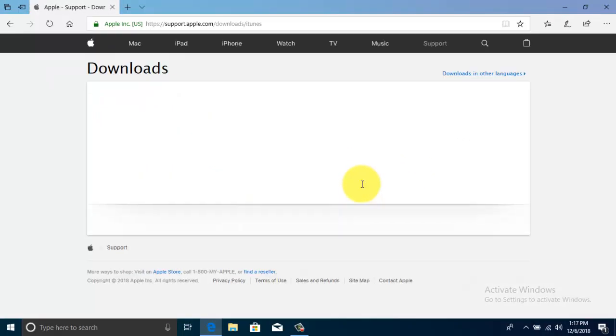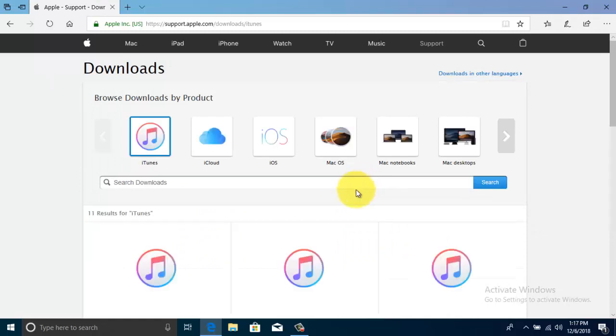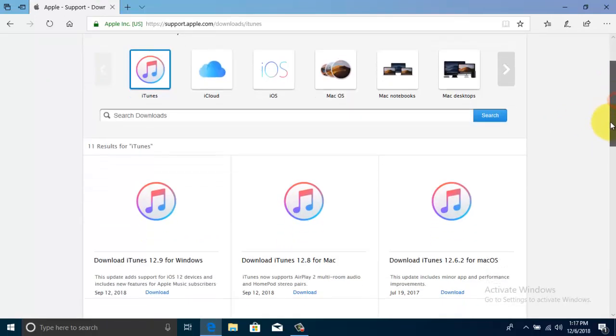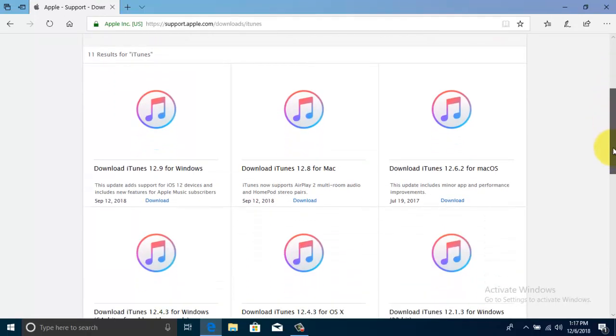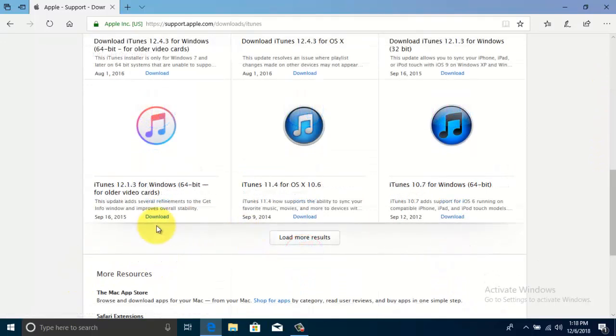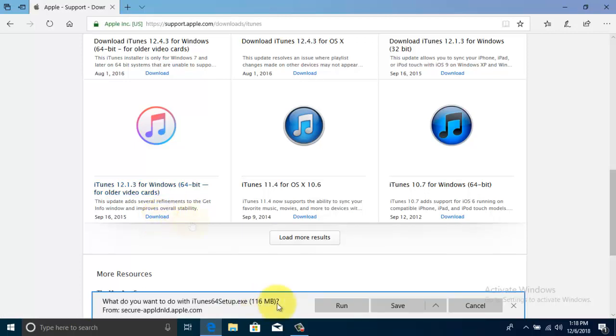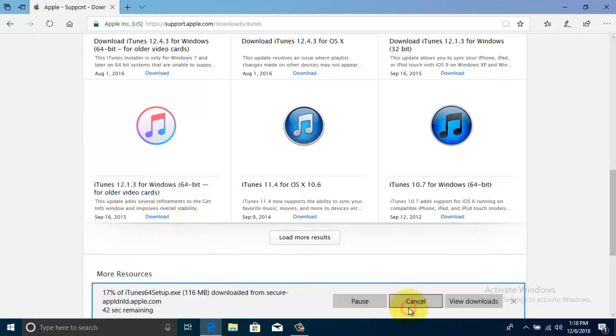From here you can download older version of iTunes for Windows also Mac. Select the version that you want to download and click on download button. It will start downloading iTunes older version.